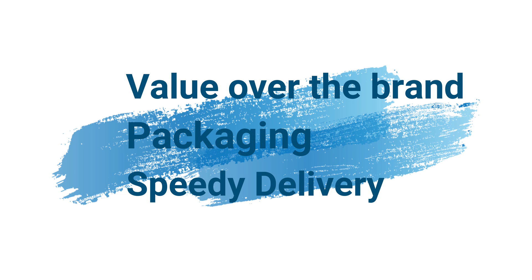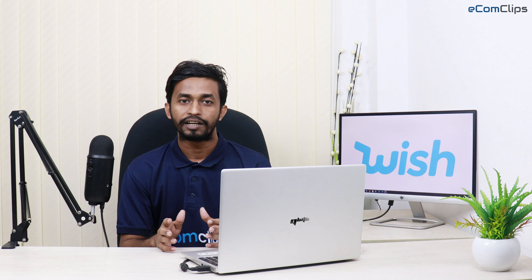Hey there, welcome to our YouTube channel ecomclips. If you don't know or having trouble adding your products on Wish with a CSV file, then this video is for you. Wish is the fastest growing mobile-first online marketplace that allows shoppers to browse and buy items from third-party sellers. This marketplace is tremendously popular because of its favor over the brand, packaging, or speedy delivery. Like other online ecommerce marketplaces, it has a user-friendly website with lots of features where sellers can list their products.